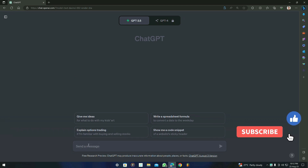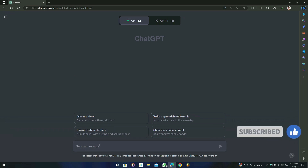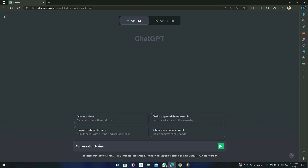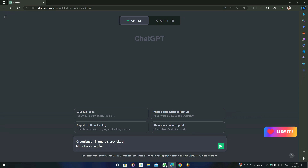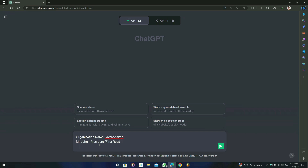Our basic and main prompt will be like this. You have to type the organization name — for example, we are going to name it 'Jawa Revisited' — and then you have to type the president's name. The first post will be president and we are going to name it Mr. John. You have to tell ChatGPT that it should be in the first row. After that, we are going for vice president — you have to type 'vice president' and then type 'under Mr. John'.